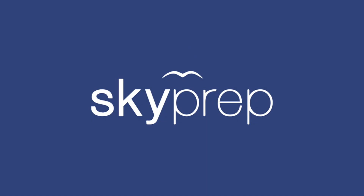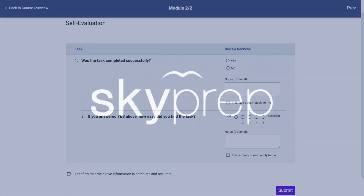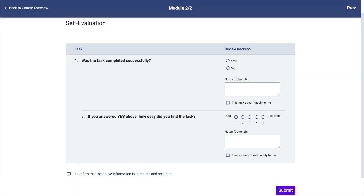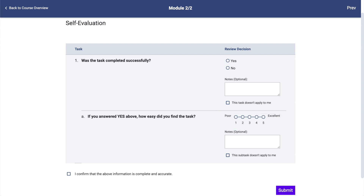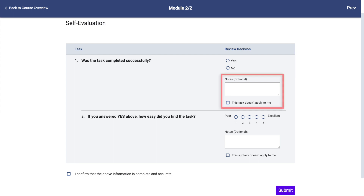Taking Checklists: Courses can contain two types of checklists — self-graded and instructor-graded. Self-graded checklists will require you to answer questions using either yes or no, or 1 to 5 scale responses. If necessary, you can also add additional comments using the text fields.